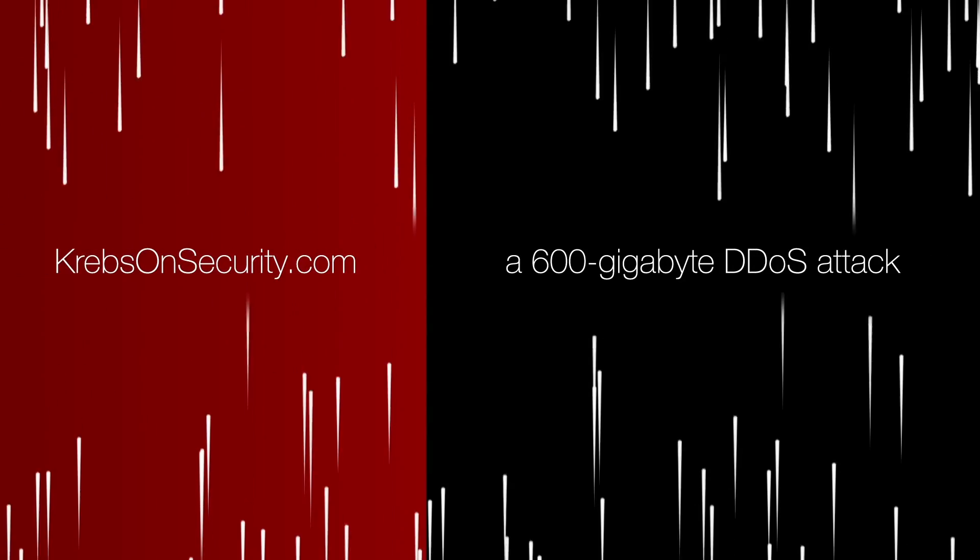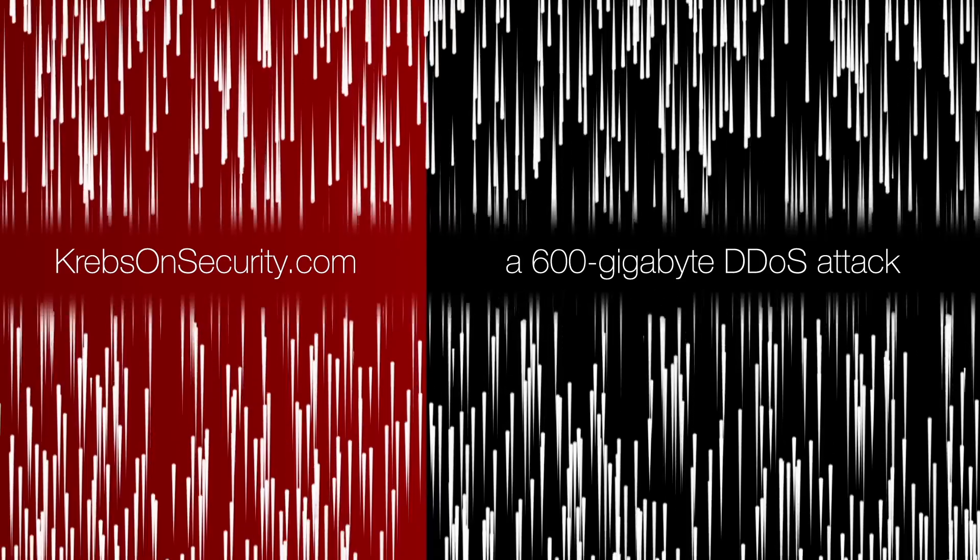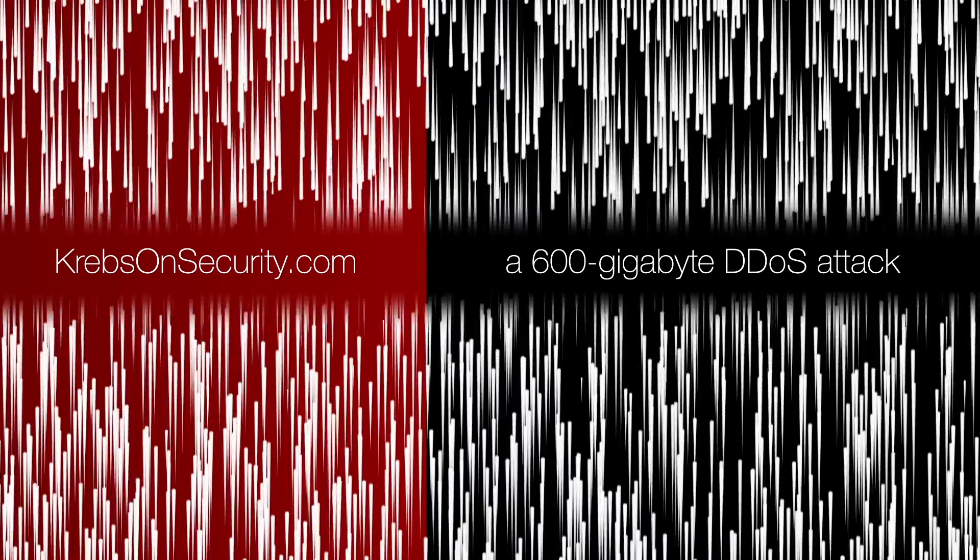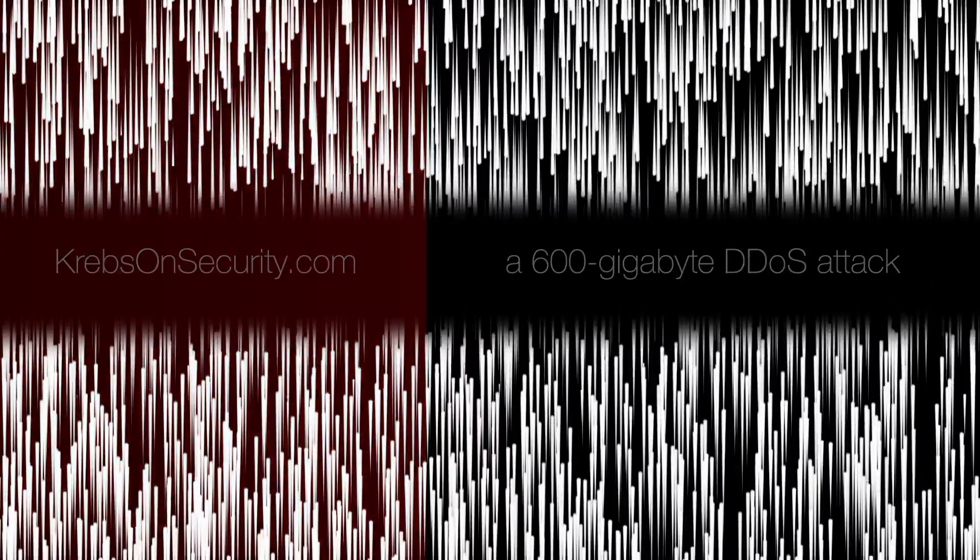More recently, KrebsOnSecurity.com fell victim to a 600-gigabyte DDoS attack using a malware-infected mobile bot that leveraged thousands of devices.